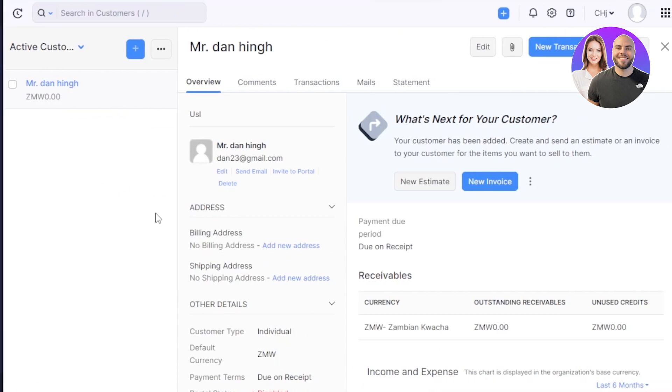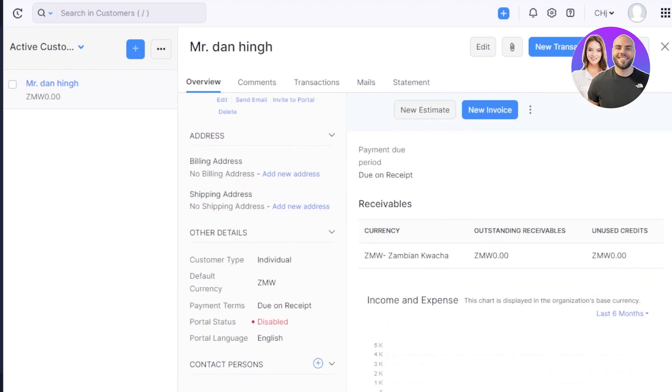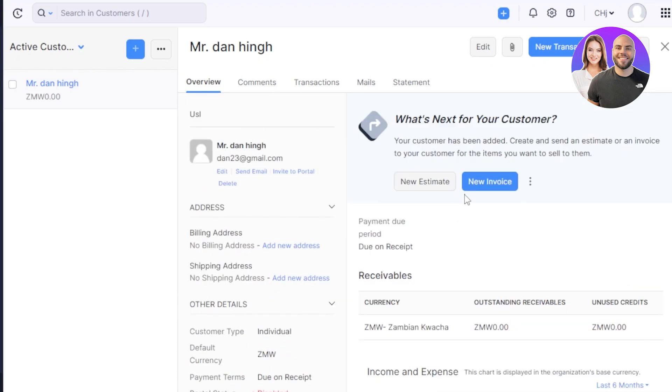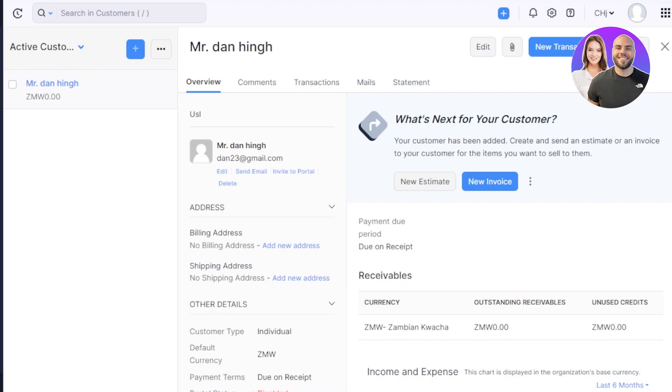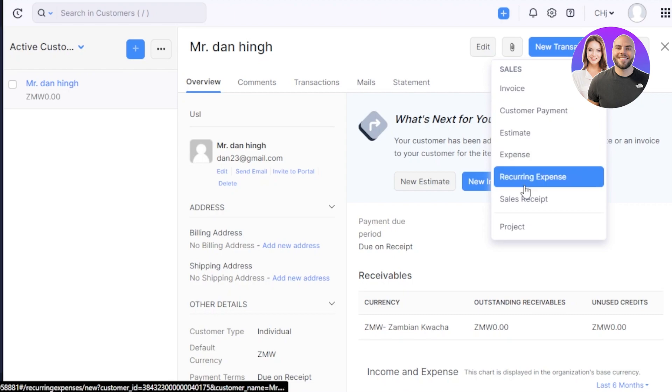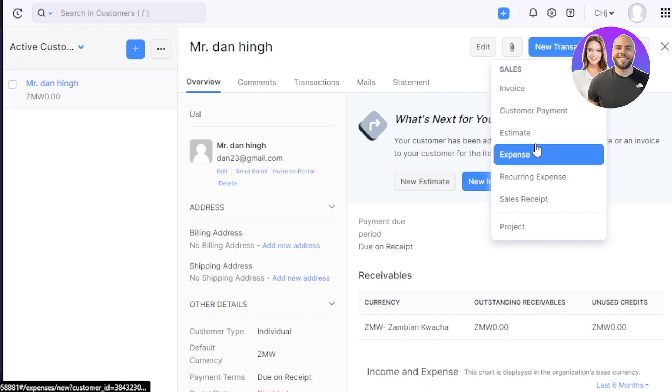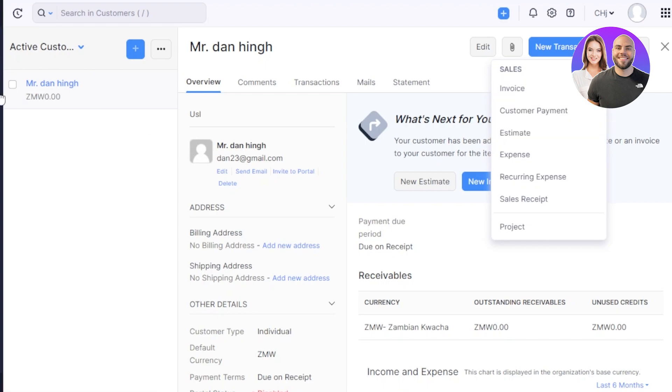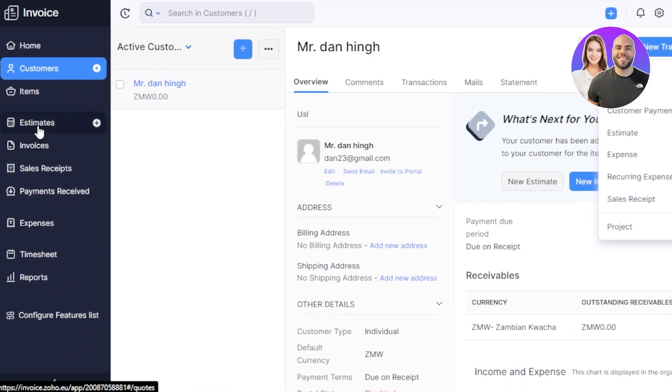You can see once the customer is created, now I can actually do a lot with the contact. We will be able to add a new estimate or an invoice with the quick option given here. We will be able to see all of the comments, transactions, mails and statements. At the top, we have edit option, we have attach file and new transactions. In new transactions, we have invoices, estimates, expenses, recurring expenses, sales receipts and more. This is going to be a quick view to add an invoice or an estimate, but we also can switch to these invoices or estimate and create one.